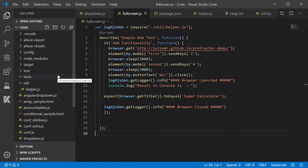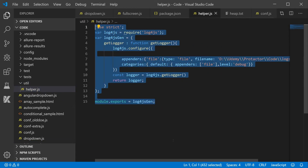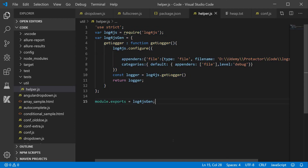The third thing you need to do is create a folder named util and inside it create a helper.js file. Whatever is written in helper.js has been provided in the description box — you can copy from there. Essentially, helper.js will create a log file.